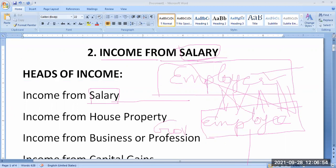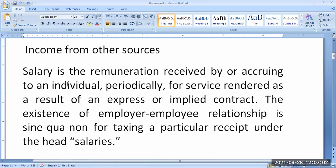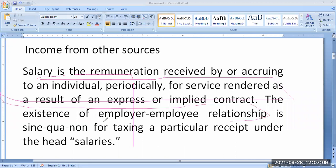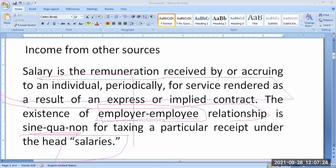Employer-employee relationship is essential — it is a compulsory condition for salary. Without employer-employee relationship, you cannot term the amount received from another person as salary. Please remember: compulsorily, employer-employee relationship should be there in salary. This is the essential element, the essential feature — employer-employee relationship is a compulsory condition.